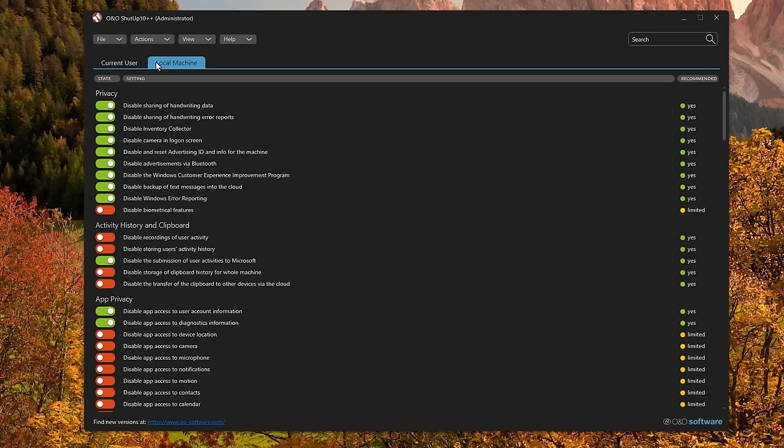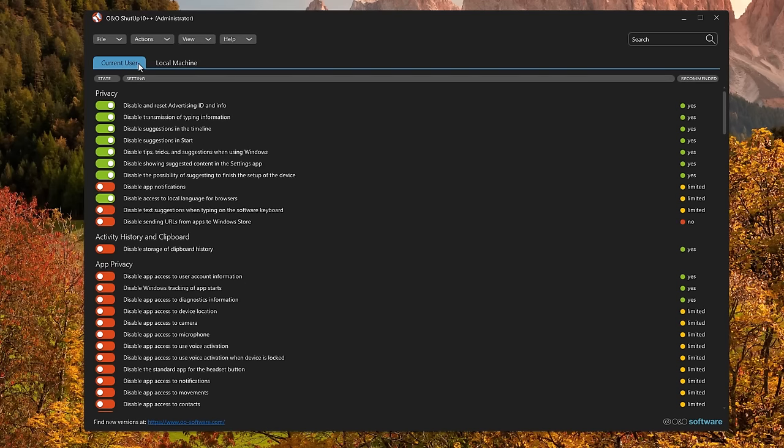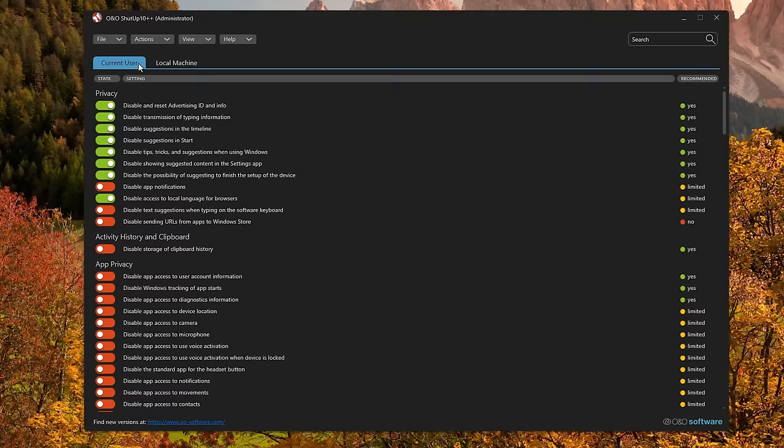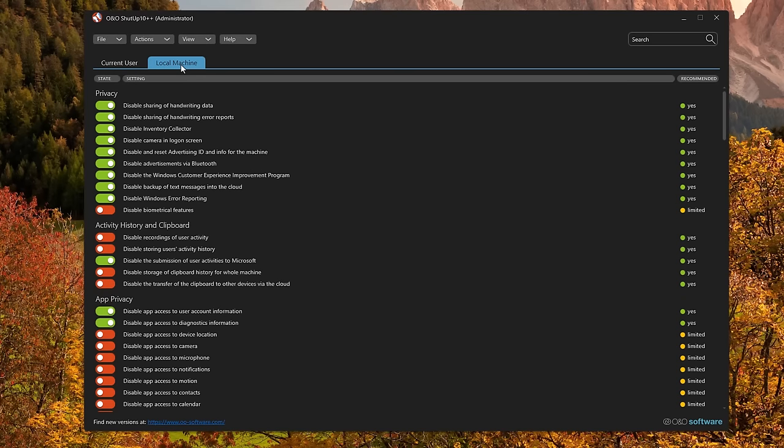You've got two settings here: current user and local machine. It's important to understand the distinction. Current user means only the user that's logged in right now. So any changes you make here will be erased if you create a new user account. You want to start off with local machine, and as you can see, I've already turned on most of the privacy handles.